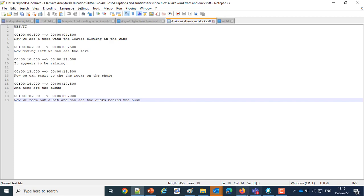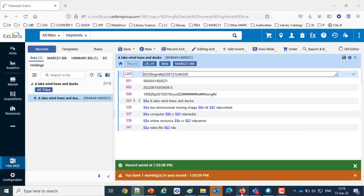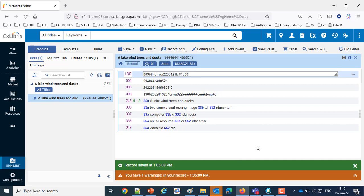And of course we have a bibliographic record here also called A Lake Wind Trees and Ducks. And now we're going to see how we can add a file which in this case is an mp4 video and accompany to that file a closed caption subtitles VTT file in our case.